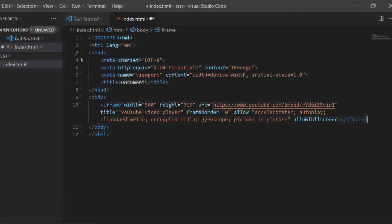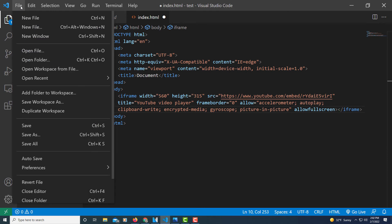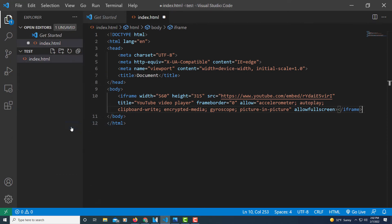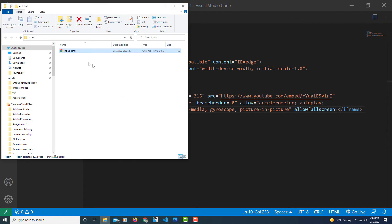Let me go up to file and down to save. Now I'm going to open up the folder that we just created. I'm going to double-click on the index.html file. There is our video right there.